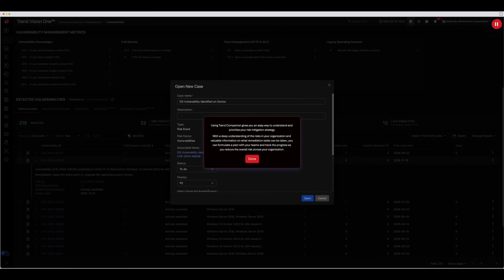With a deep understanding of the risks in your organization and valuable information on what remediation tasks can be taken, you can formulate a plan with your teams and track the progress as you reduce the overall risk across your organization.